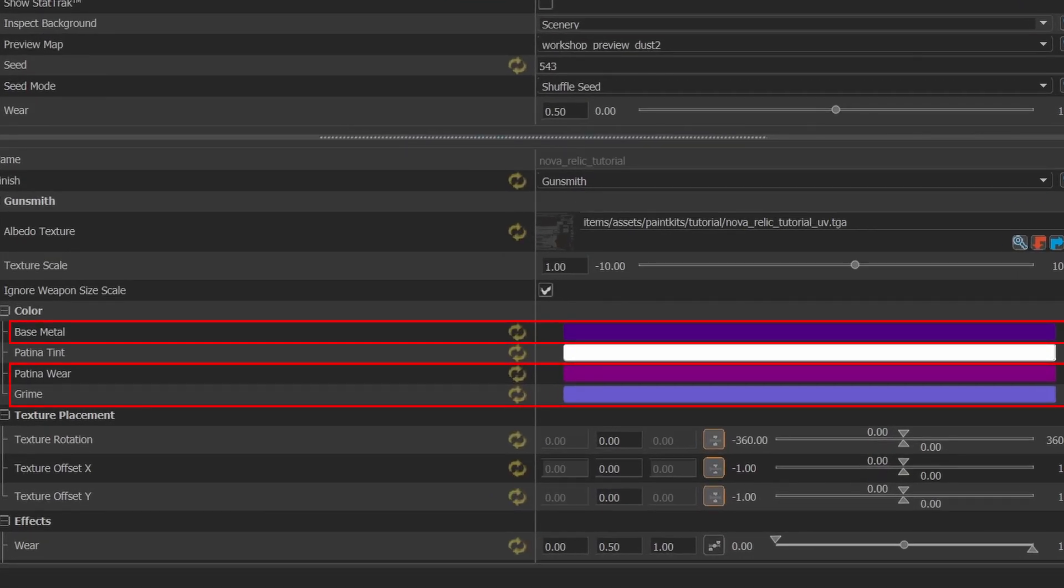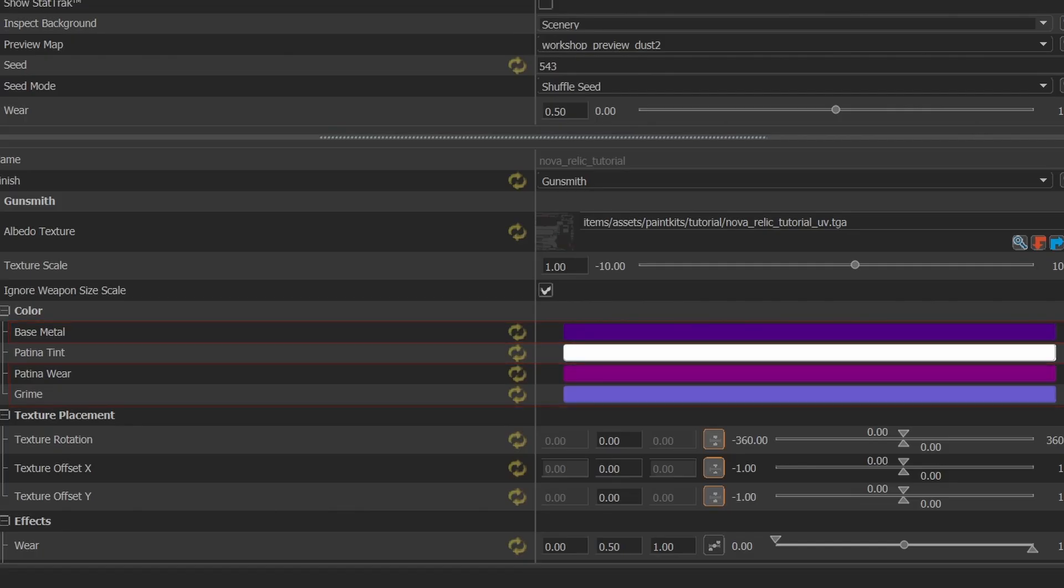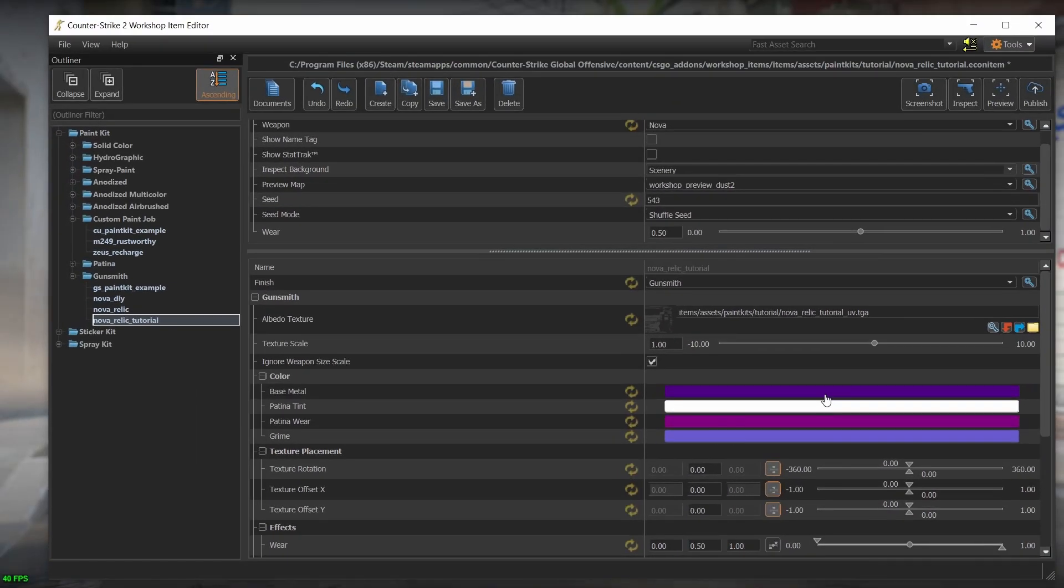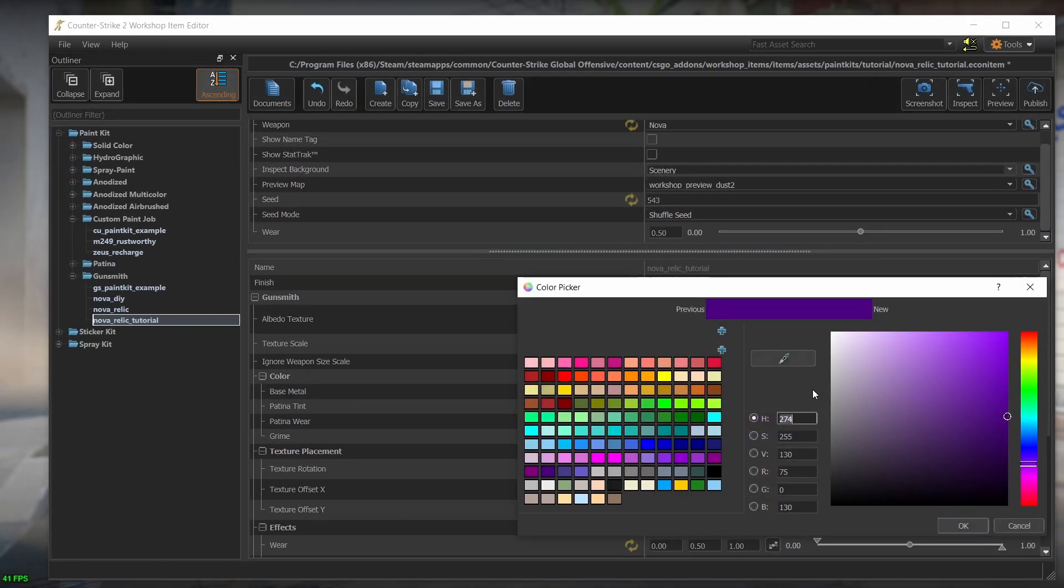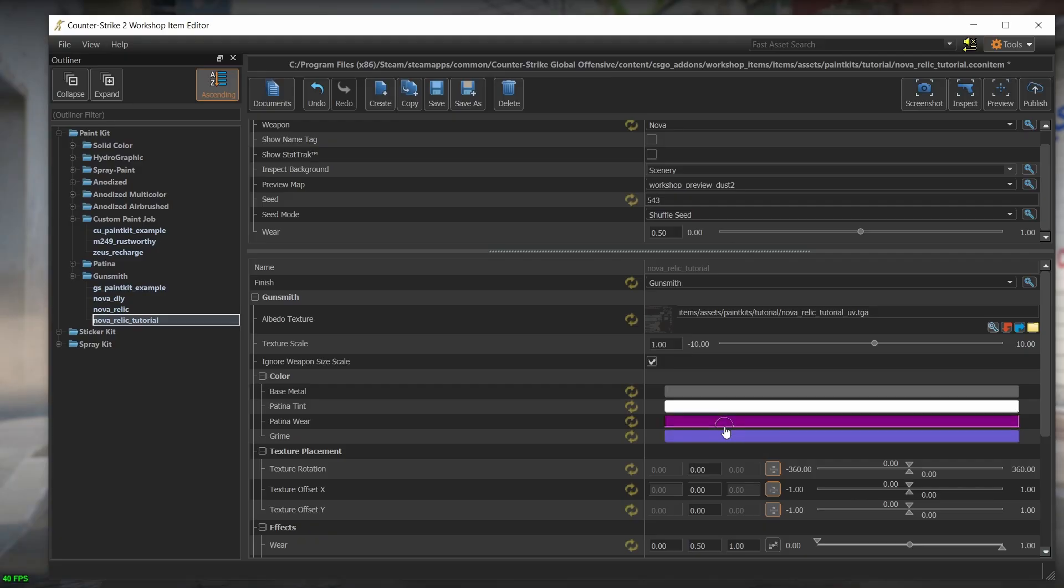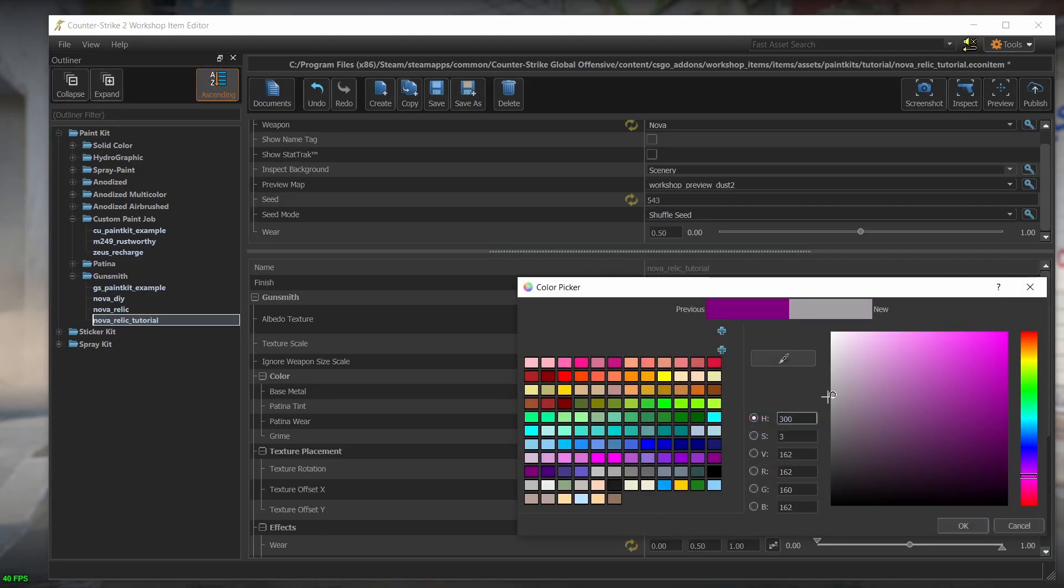The base metal, patina wear and grime colors change how the skin looks in different wear levels. The base metal is the color of the metal below the skin. That's the color that appears if the skin gets scratched. I'll choose a dark gray. The patina wear is the color that the skin will change into the more you increase the wear level. So I'll put another different dark gray.